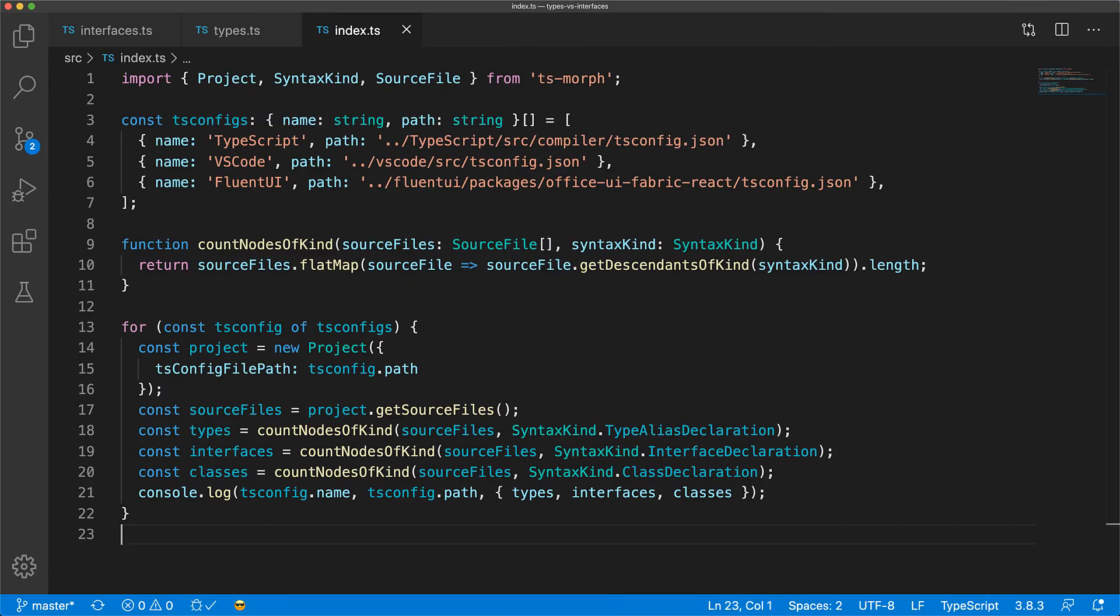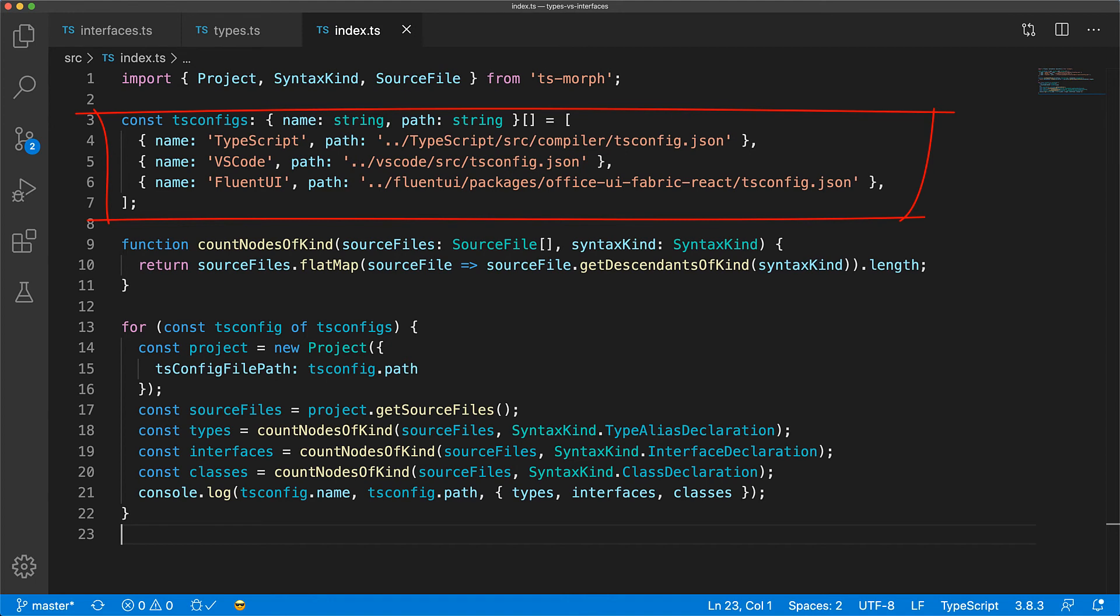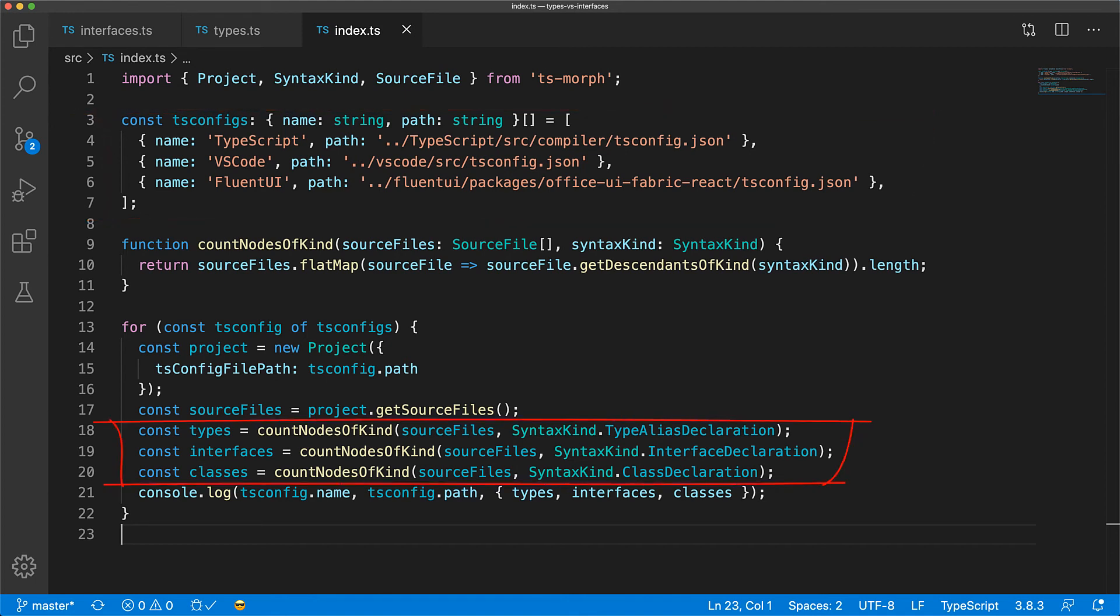Now I've also written some code that analyzes big code bases from Microsoft to see what they are using. This code uses cloned copies of the TypeScript compiler, VS Code, and Fluent UI, and then spits out the instances of type aliases, interfaces, and classes. I will leave a link to this code in the description, and you can run it against your codebase as well if it will help you make your choice.